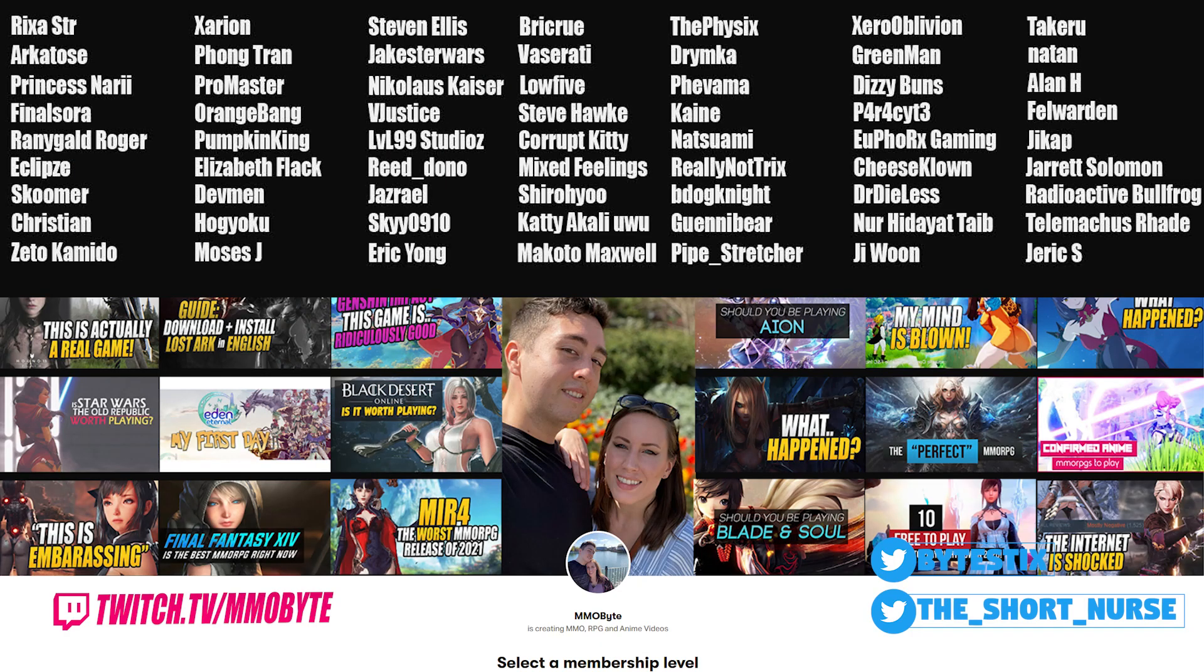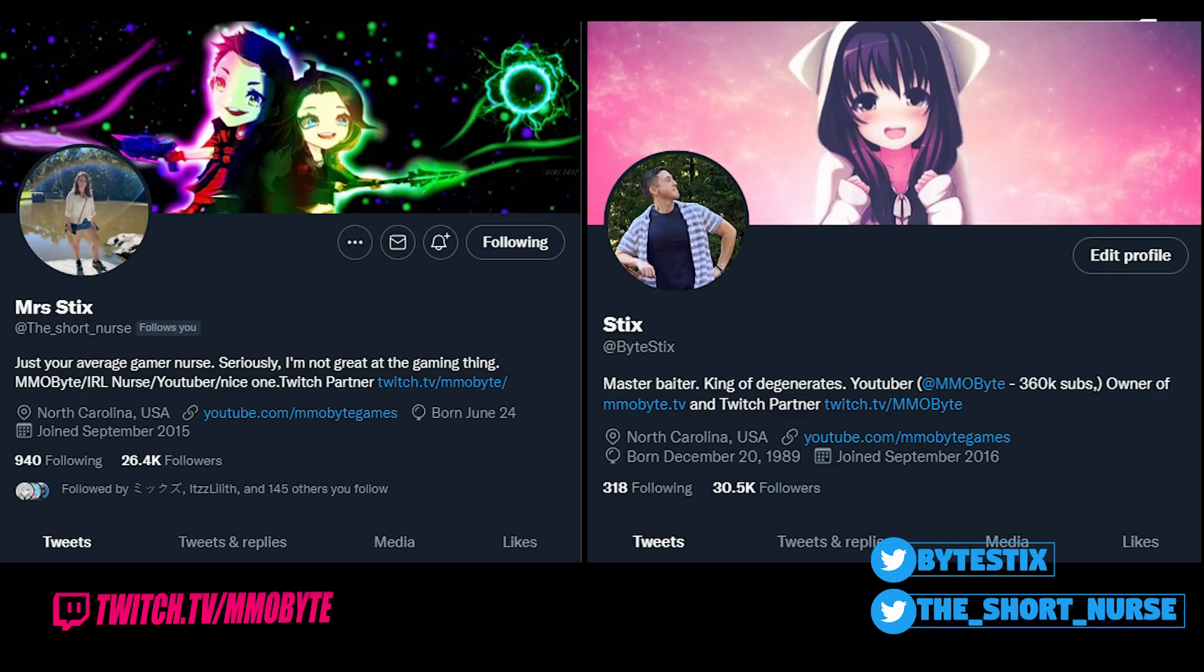Before we go any further, I just want to take a moment here to thank all of the absolute chads and chadettes that support this channel via Patreon. You're all freaking legends. Each and every single one of you. Additionally, if you want to stay up to date with all the latest MMO, gacha, and gaming news, take a second here to follow Mrs. Stix and I over on Twitter. We tweet daily.